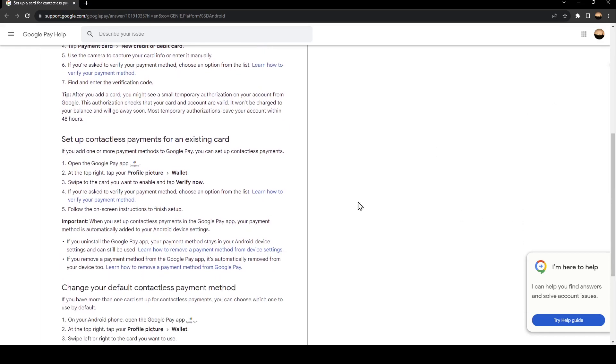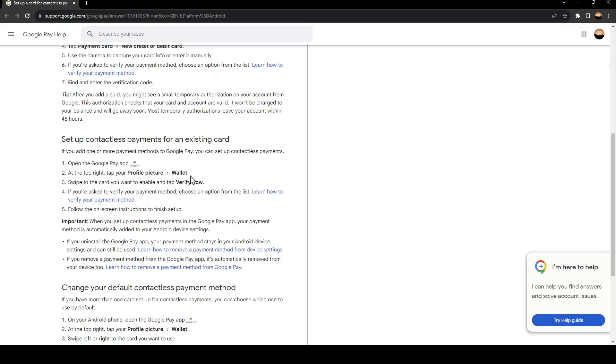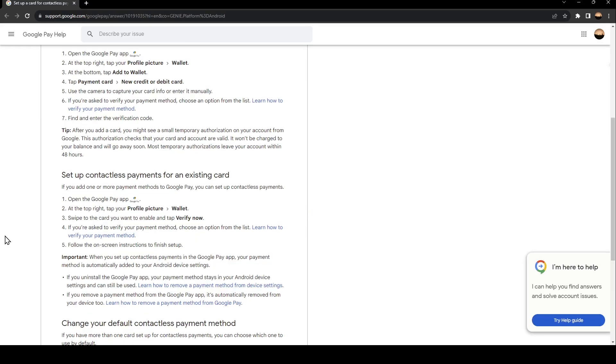Set up contactless payments for an existing card. If you add one or more payment methods to Google Pay, you can set up contactless payments. First, open the Google Pay app. At the top right, tap your profile picture, then tap Wallet. Swipe to the card you want to enable and tap verify now. If you're asked to verify your payment method, choose an option from the list and follow the on-screen instructions to finish setup.